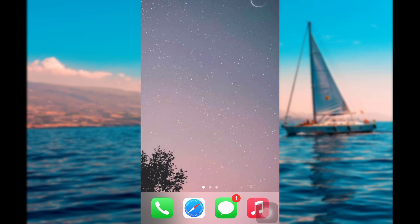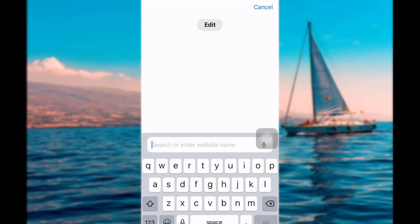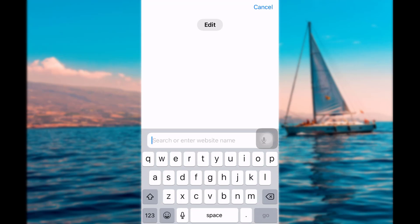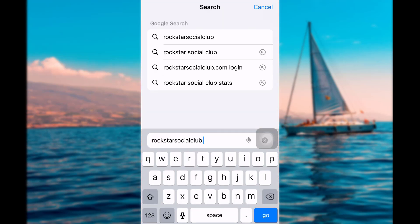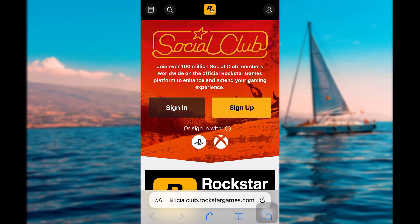Hey guys, welcome back. In today's video I'm going to show you how you can log in to your Rockstar Social Club account. So let's get started. First of all, open a web browser of your choice and search for rockstarsocialclub.com and hit enter. You shall then see the official website of the Rockstar Social Club.